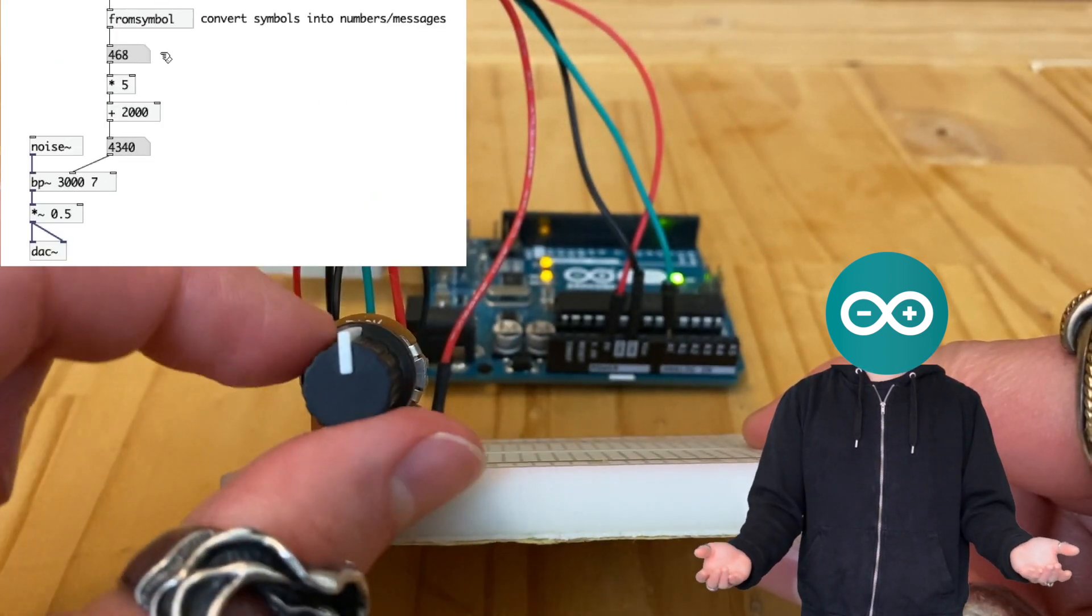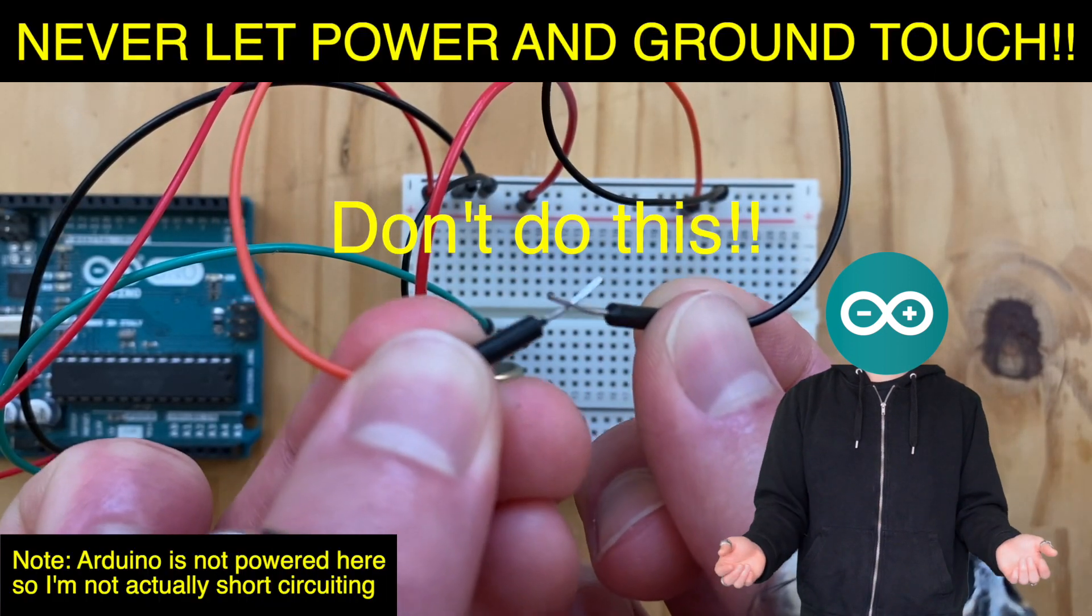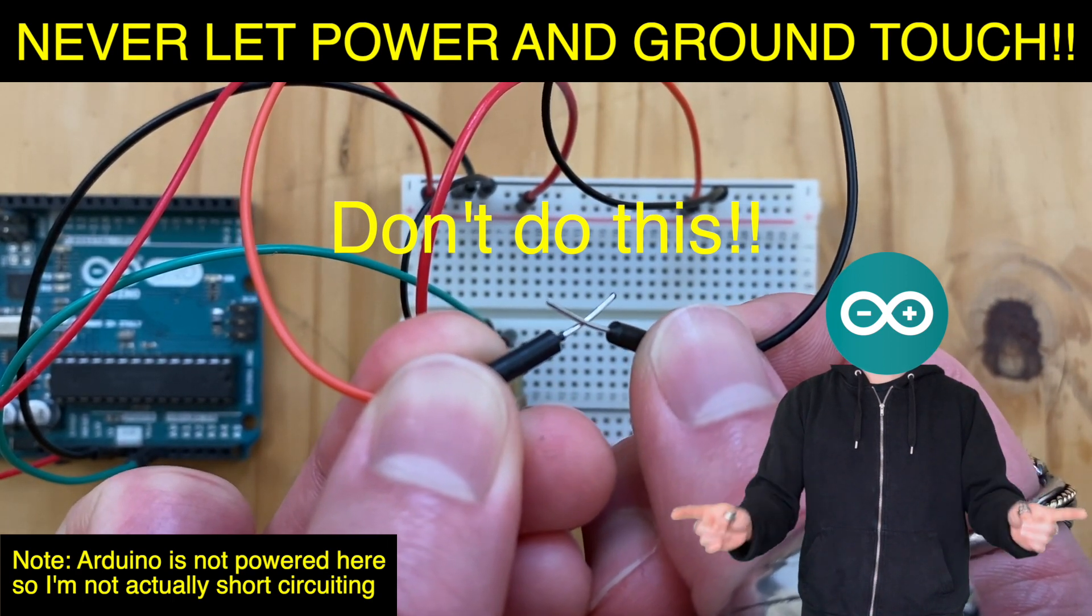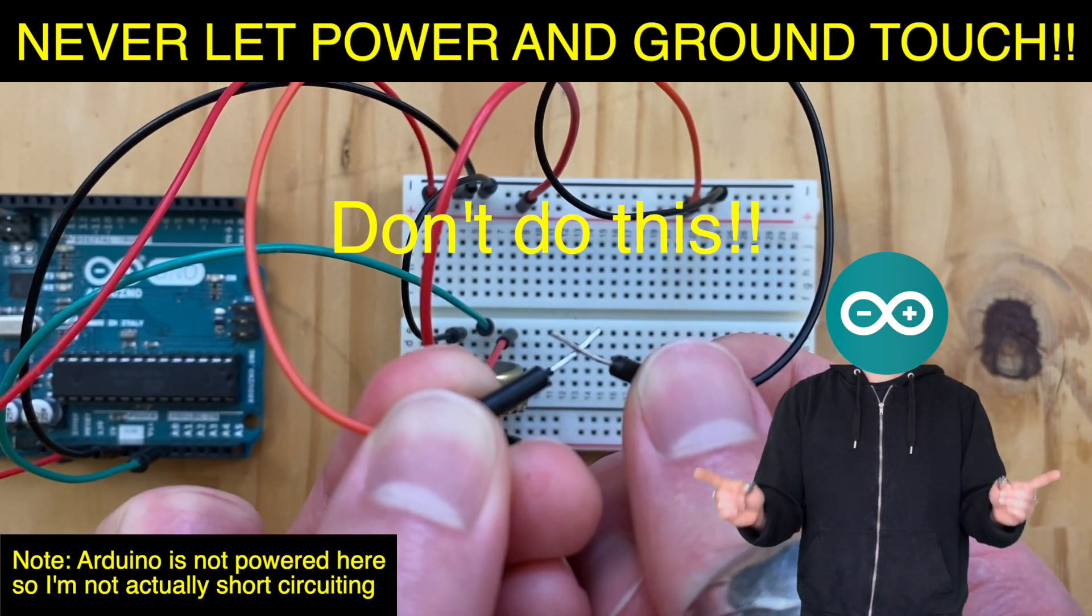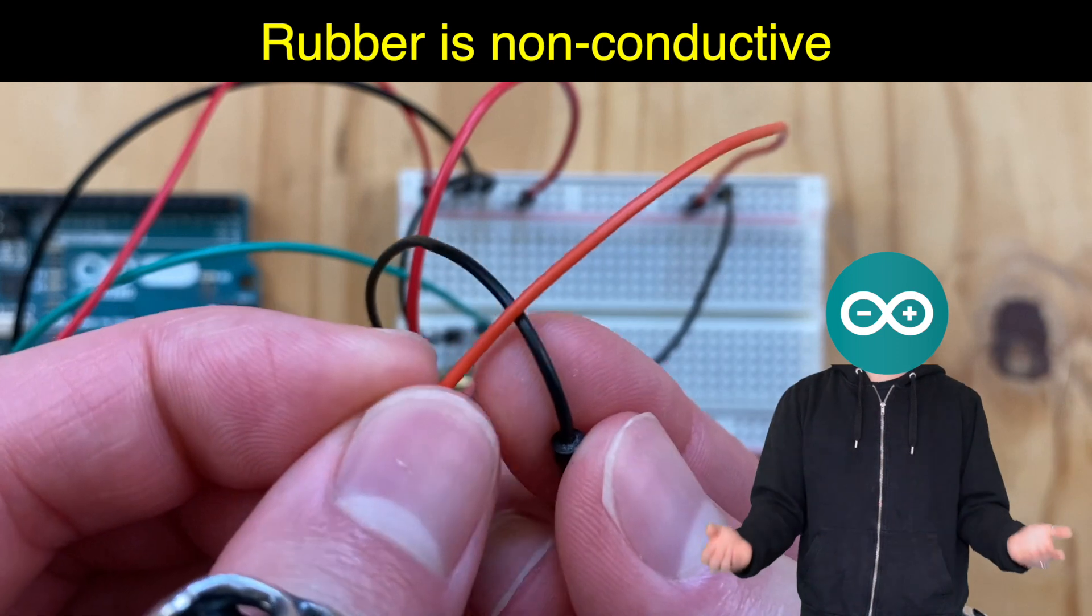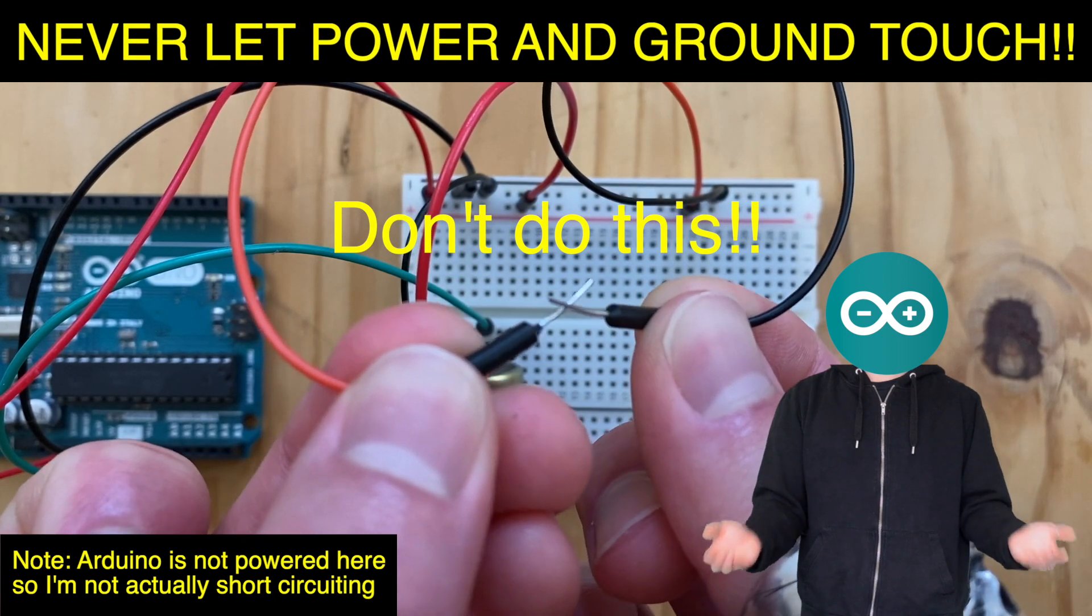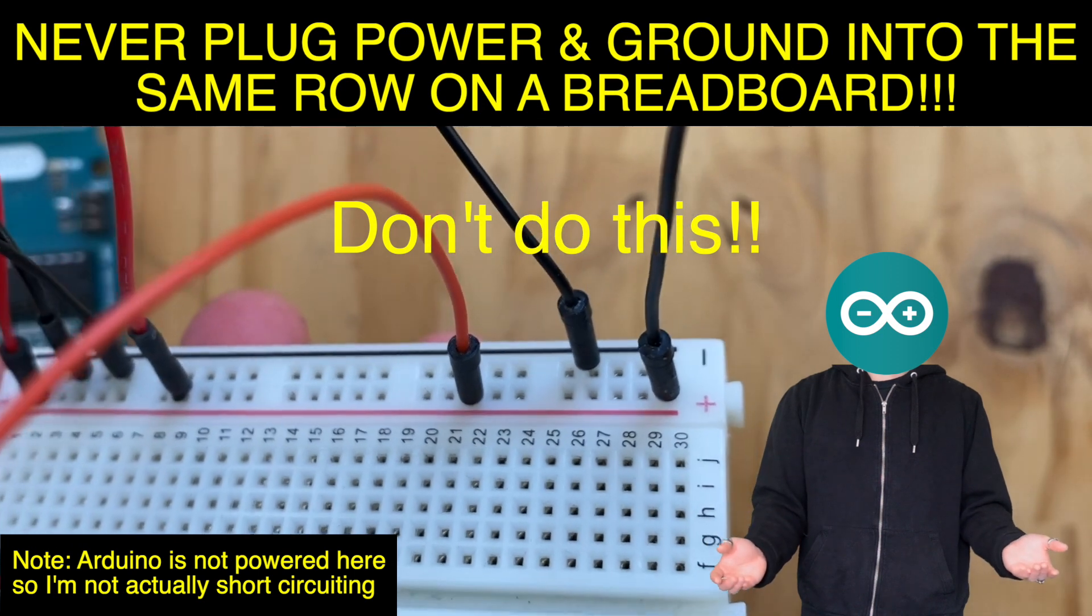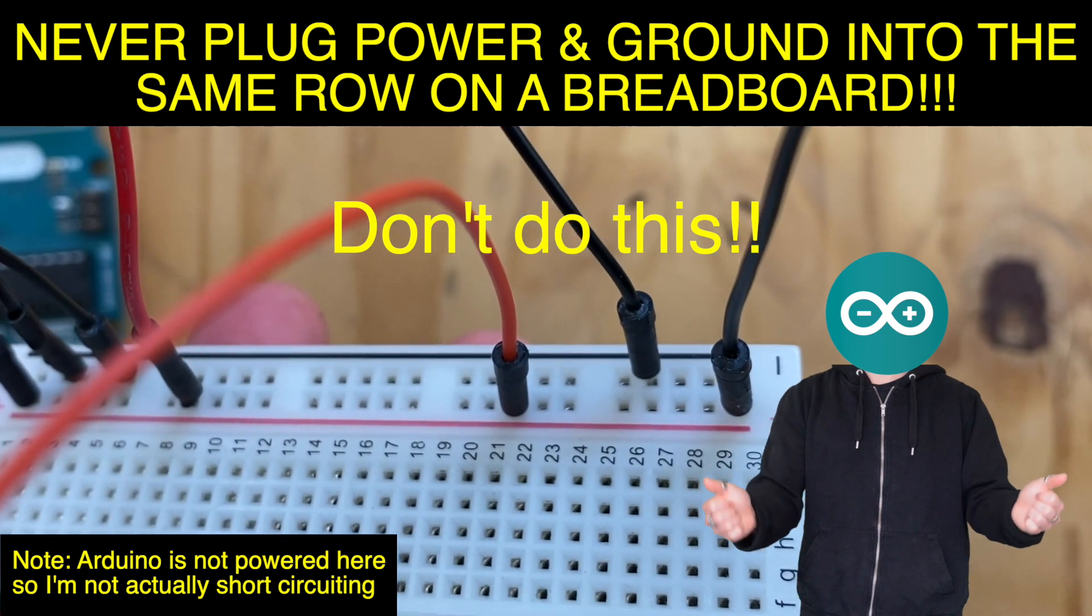There is one thing that you should know. Never let the power, whether they are 5V or 3.3V, and the ground touch. This causes short circuiting, which is bad. You'll most likely damage the Arduino if it happens. So, please be careful and avoid it. If the rubber part of the red and black wires touch, that's okay because rubber is non-conductive. But if the metal part touch, or if the red and black wires are plugged into the same row on the breadboard, then we will short circuit. As long as you avoid that, you'll be okay for the most part.